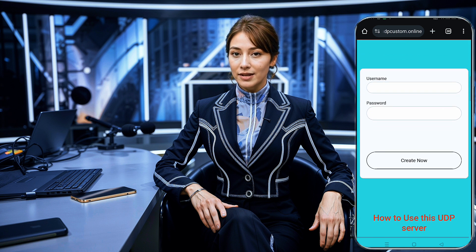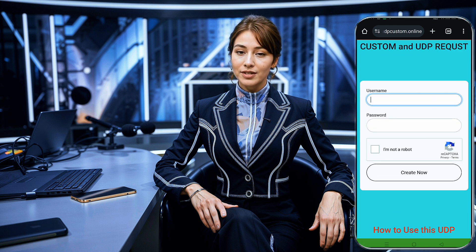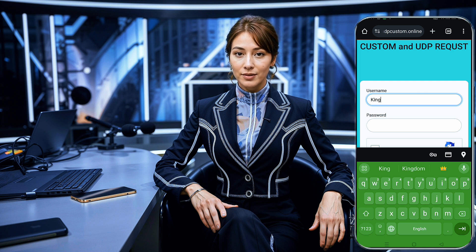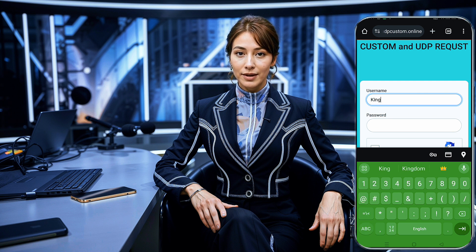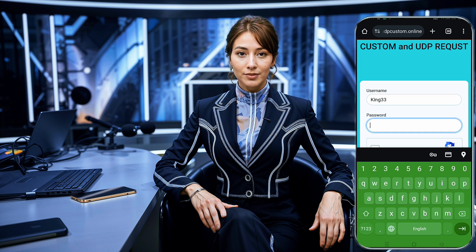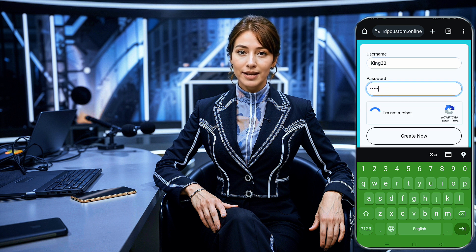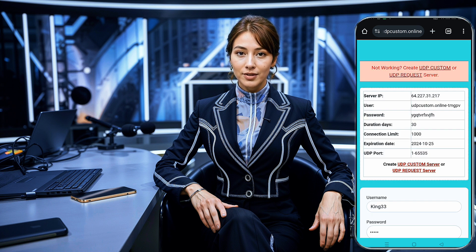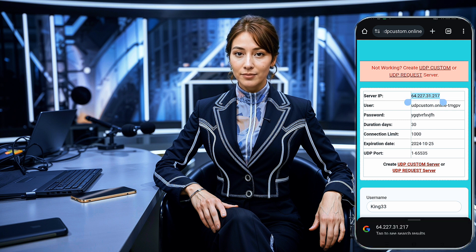After choosing this, a small window will appear where you'll select 30 Days UDP Request. You'll be redirected to a page where you need to create your account. Enter a unique username and password, complete the CAPTCHA verification, and proceed to create your account. Within a few seconds, your 30-day UDP Request premium server details will be generated. Make sure to copy the IP address, port, username, and password, as we'll need this information for the next step.